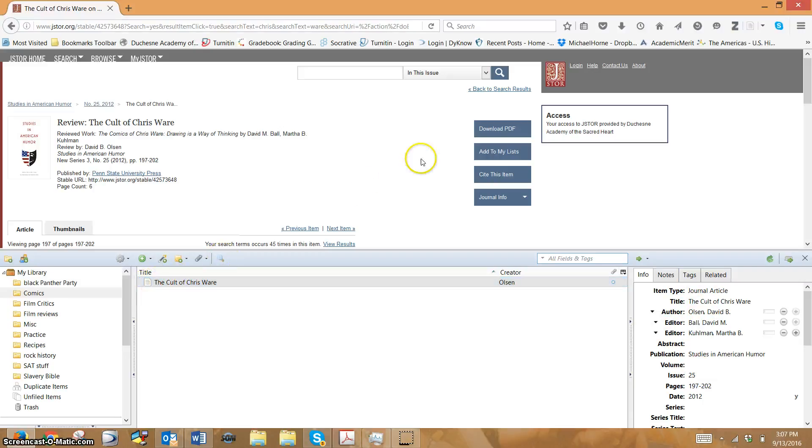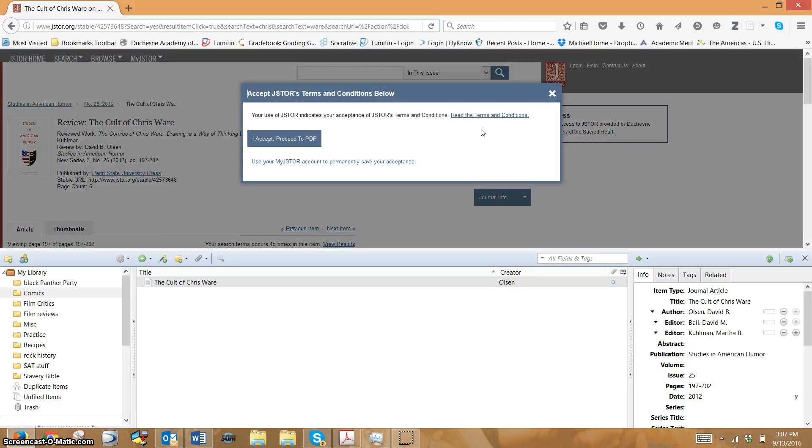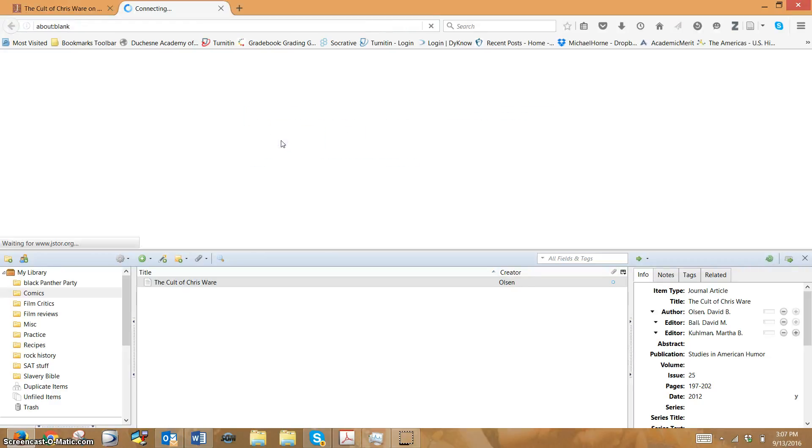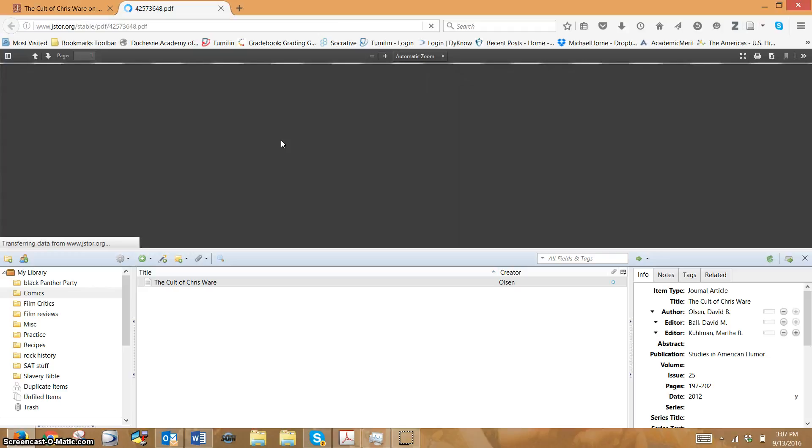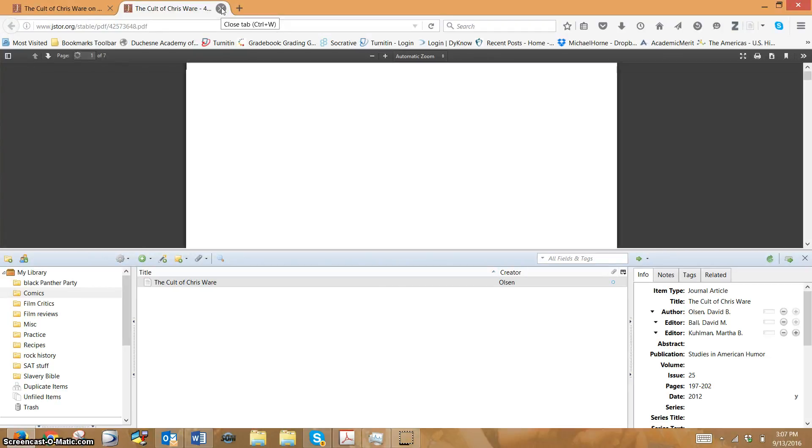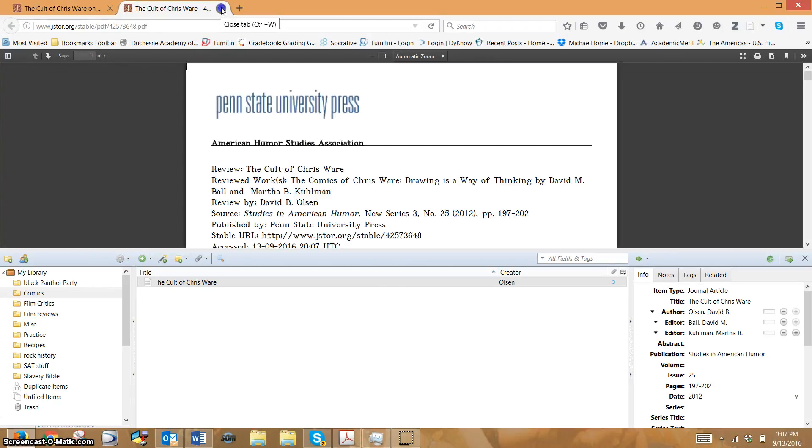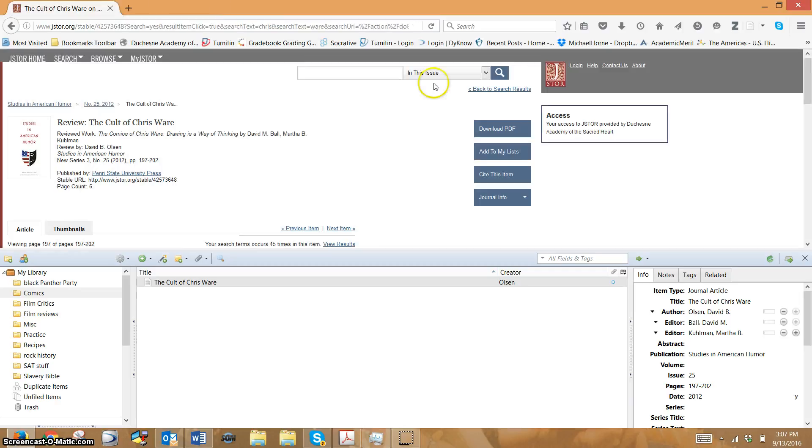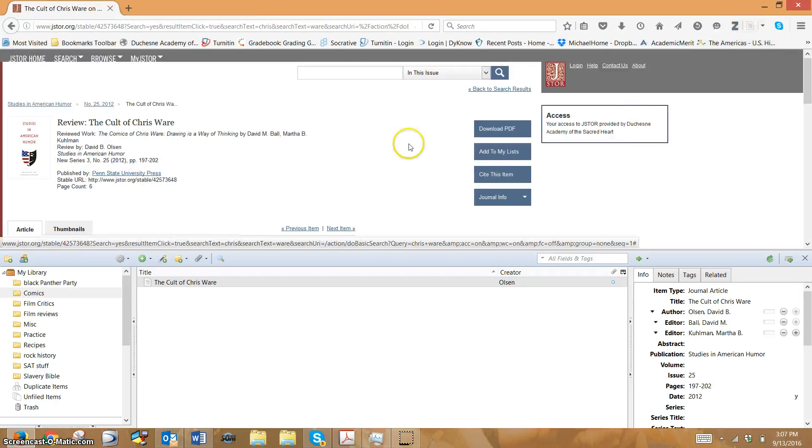So the problem is before you can save a PDF, you have to say at least one time download PDF because you need to accept their terms. Now once you've done it once, I think it'll be okay for the rest of the sessions. You can download other things, and it'll always check what I do now.